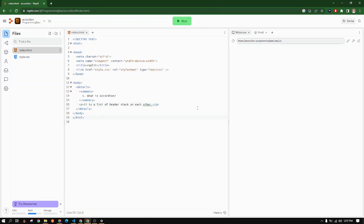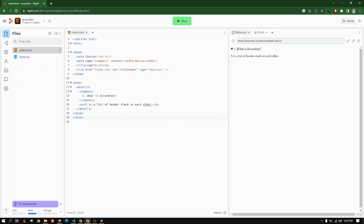When we run it, we will get this in our HTML page. So when we click on it, it will show us the answer for this question.